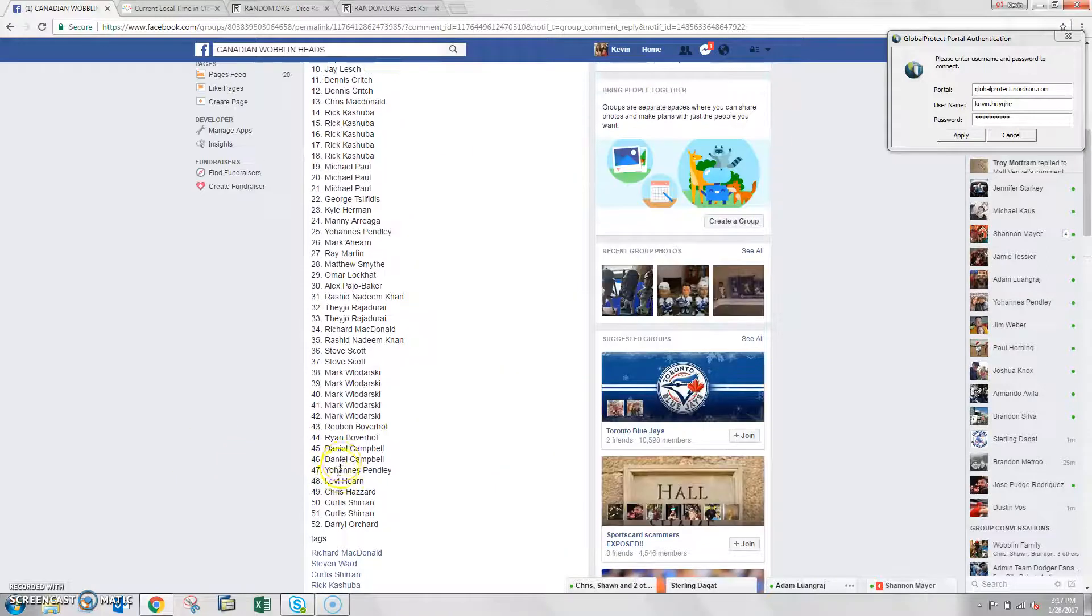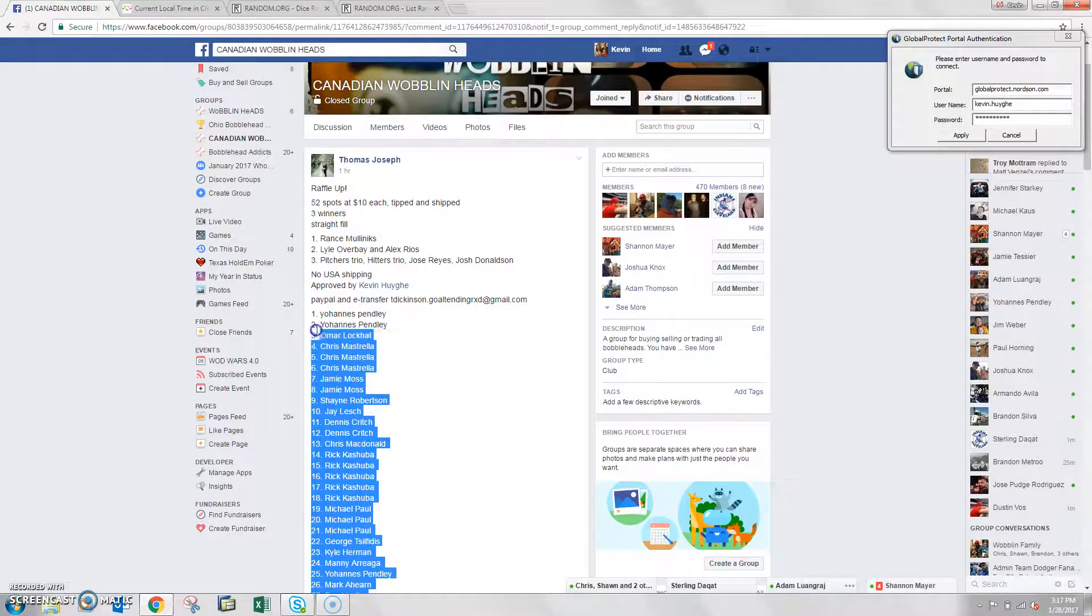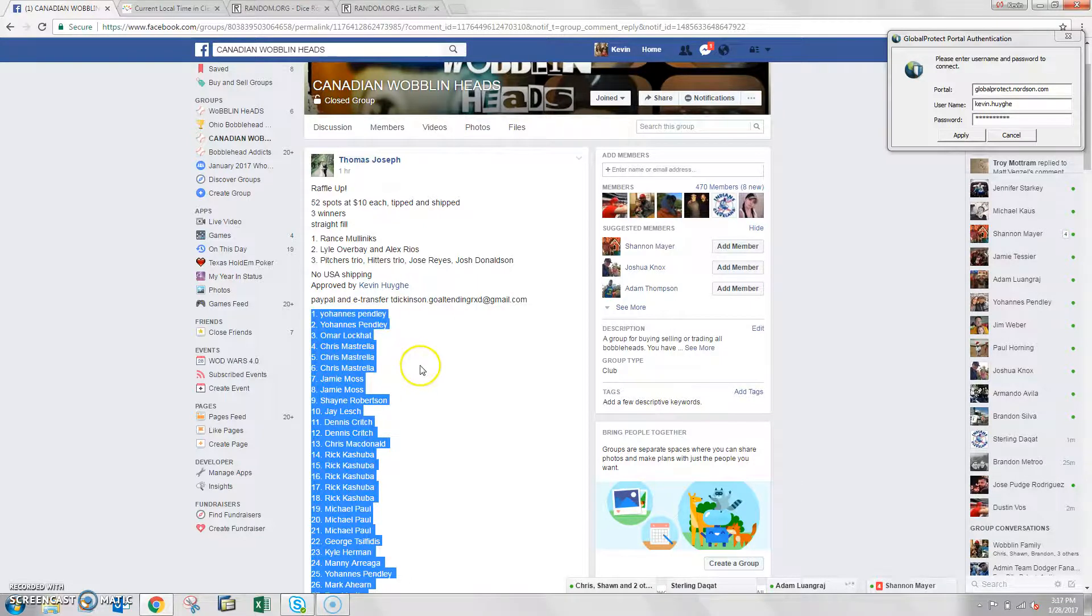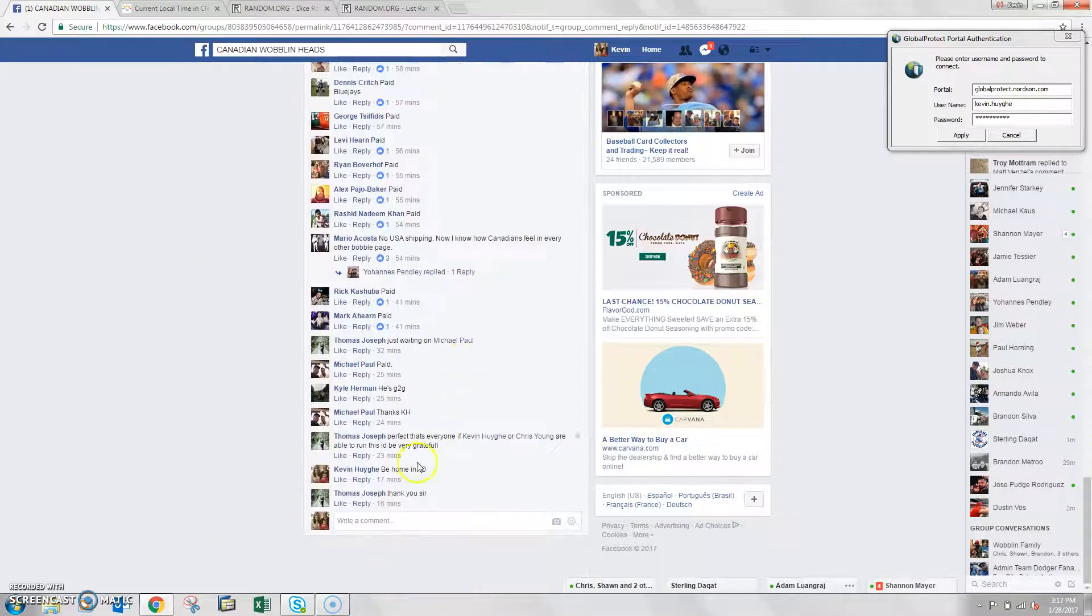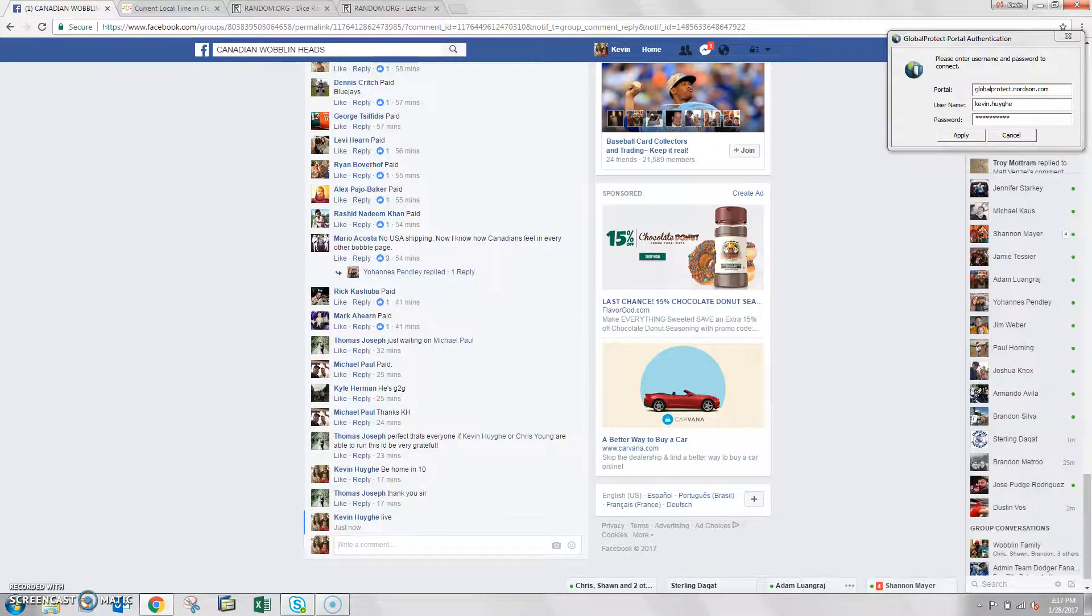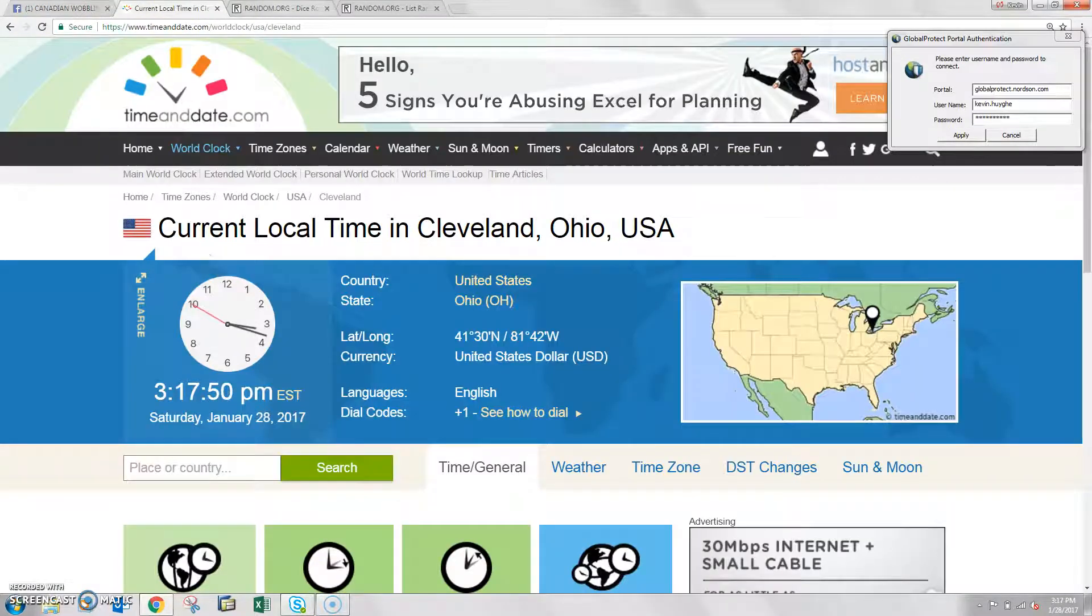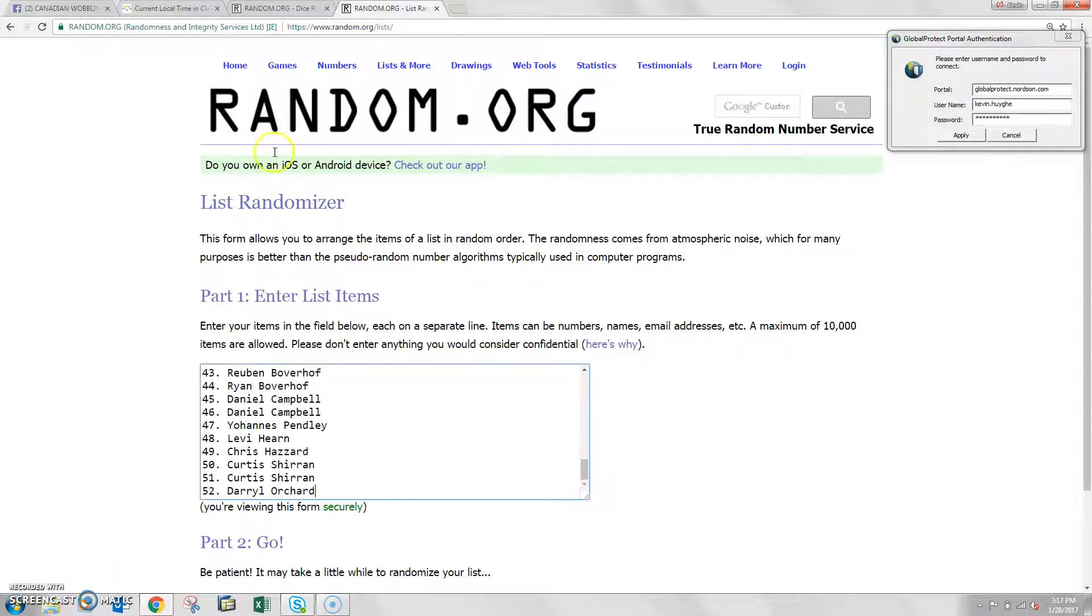Alright, good afternoon guys. I got this raffle here, 52 spots for Thomas. He's got 3 winners, top 3 win a few different prizes here. Let's go live. Already copied our list as you saw, time in Cleveland is 3:17, list is in.